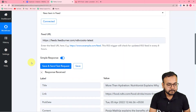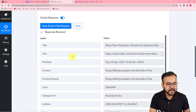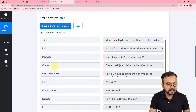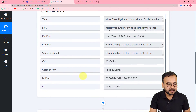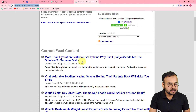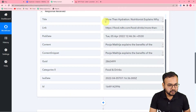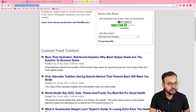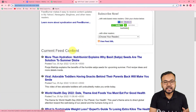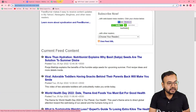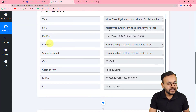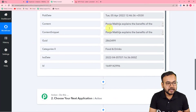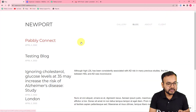Here you can see we have the title, the link, the publishing date, the content — everything. The title here is "More than hydration" — this is the most recent RSS feed that got fetched. Now I want to create an item in my Webflow website. This is the website I have created and I have this blog here. In this blog I want to create a post out of this RSS feed that we got.